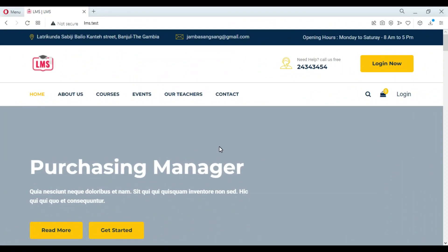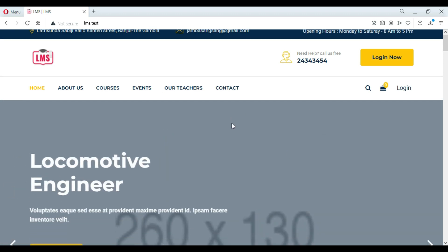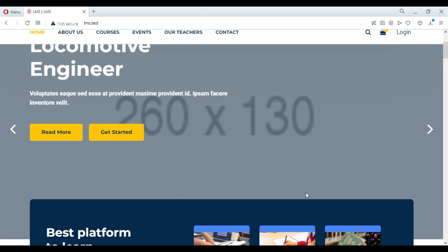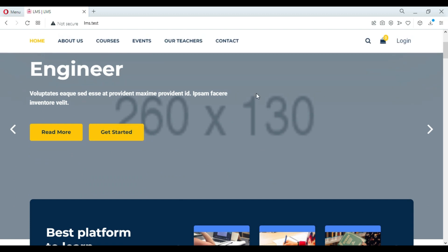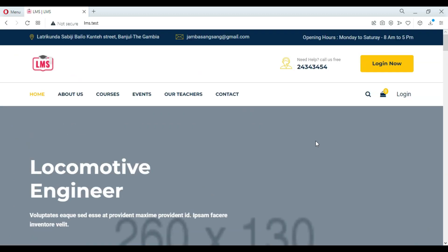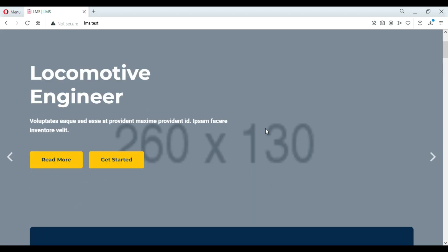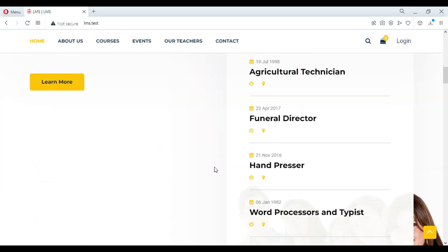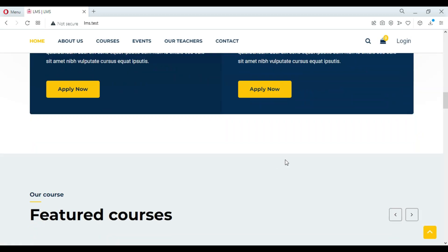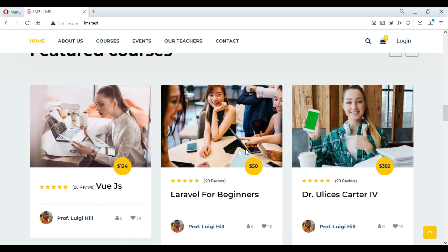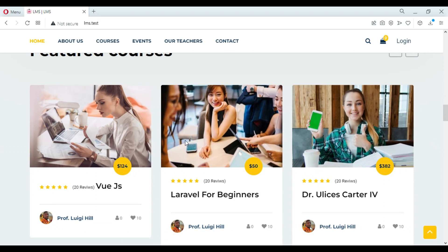Hello guys, welcome back. In this video I will show you how the Laravel LMS system, known as Learning Management System, works step by step. I will leave the download link in the video description to download and customize the project. If you have any questions or need help, you can leave a comment in the video comment section below.